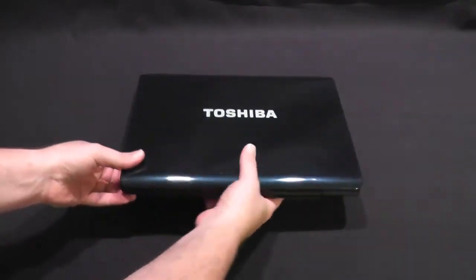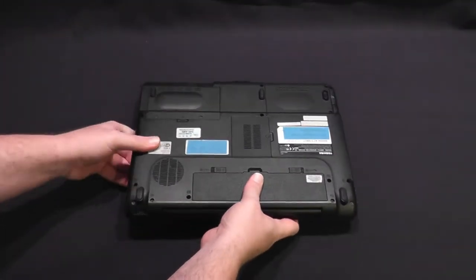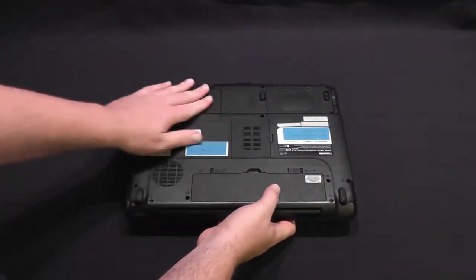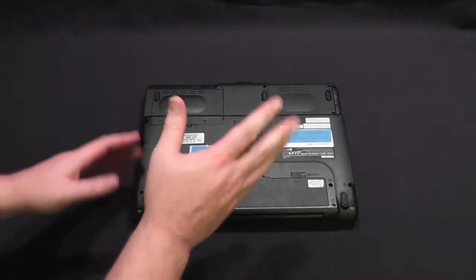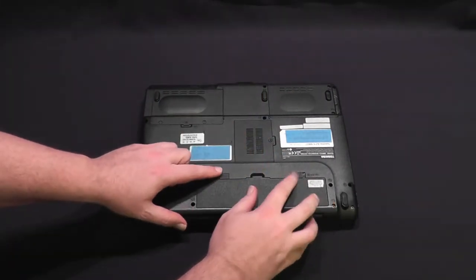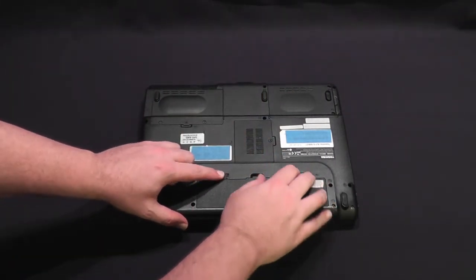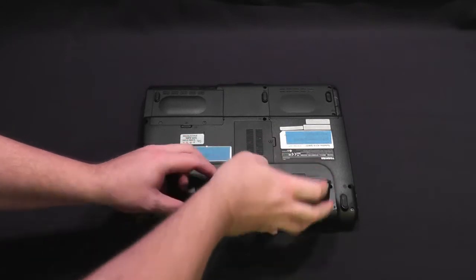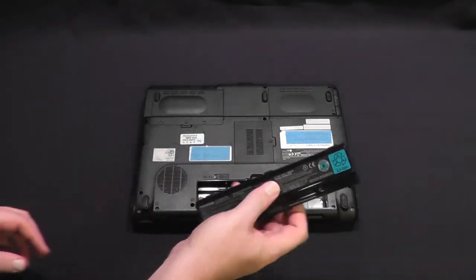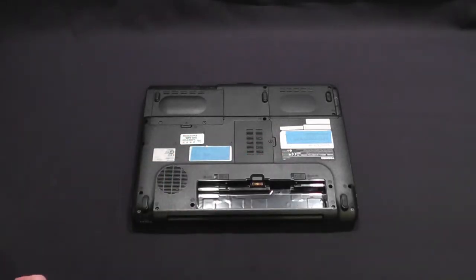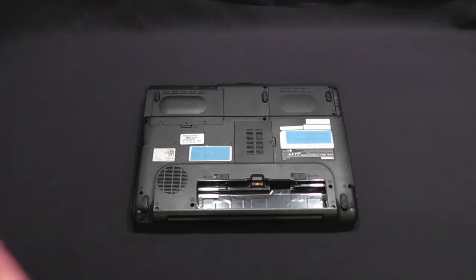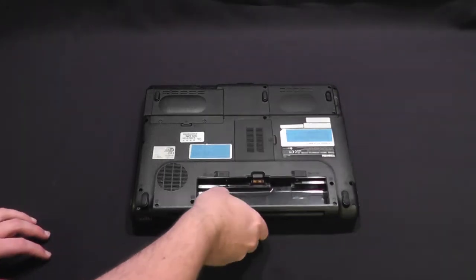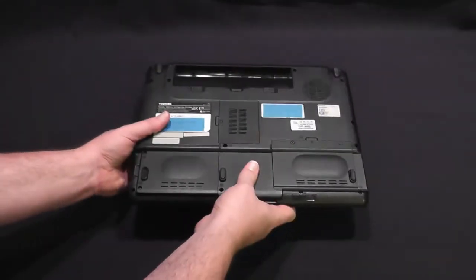We're going to flip it over. I have some stuff covered up. That's the serial number. Don't worry about that. It's nothing important. I always remove the battery when working on laptops. That's one of those things, better safe than sorry. You don't want to have it opened up and accidentally bump the power switch somehow. It's just one of those good practice kinds of things.